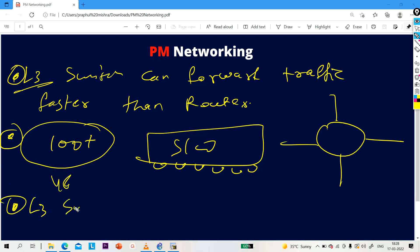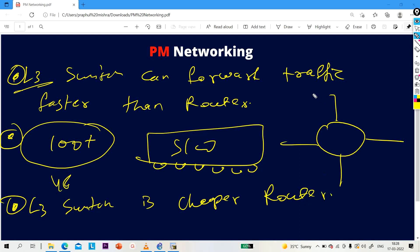The third difference: an L3 switch is cheaper than a router. So if L3 switch has so many advantages — faster forwarding, more ports, and lower cost — then why are we still using a router? There is one more important difference which is the main reason we use routers.